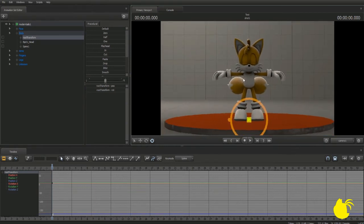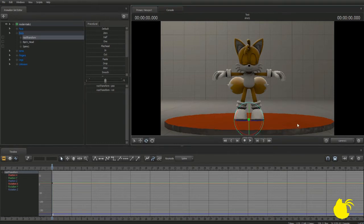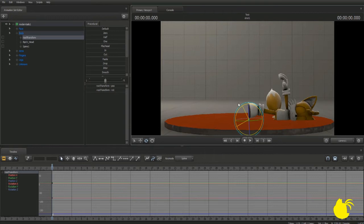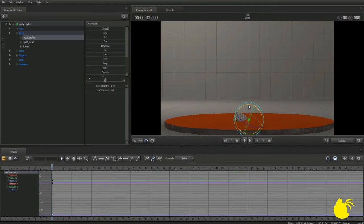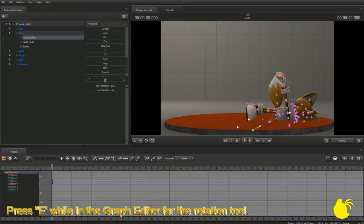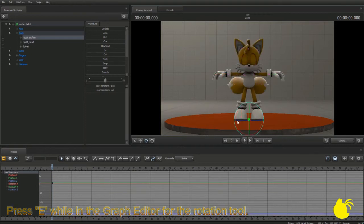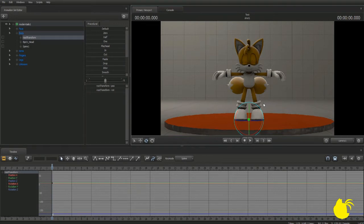Now that we have Tails locked onto the scene, we can pose him about. The way you do this is by pressing E, which will enable the rotation tool. This can rotate him on any axis. You can also use the standard Ctrl-Z to undo and Ctrl-Shift-Z to redo.